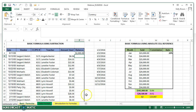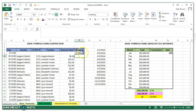We have a worksheet over to the left here that we see, and we see kind of a ledger going on here. We have a balance of $2,000, we have some expenses, and we want to be able to follow those — make that equation follow all the way down so we can see what our ultimate balance is.